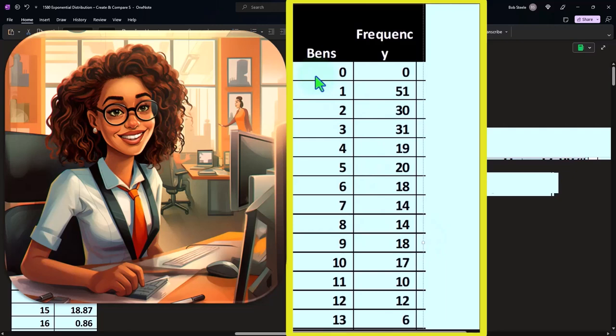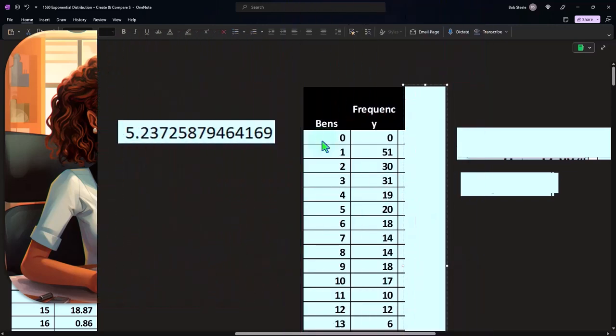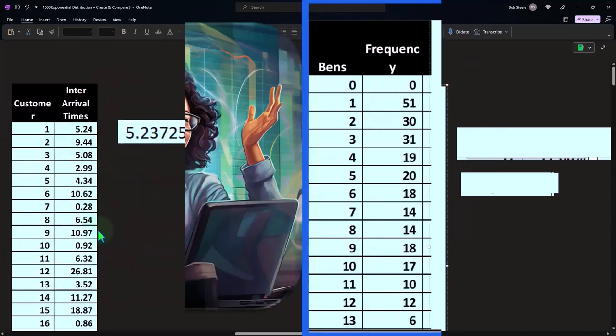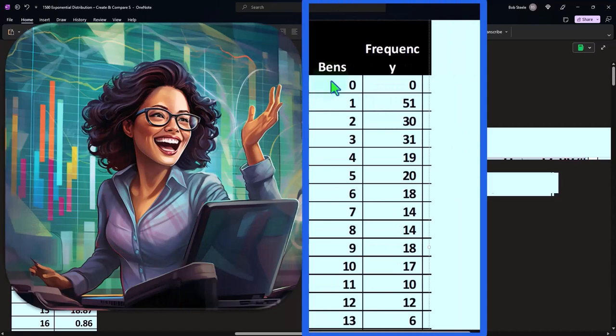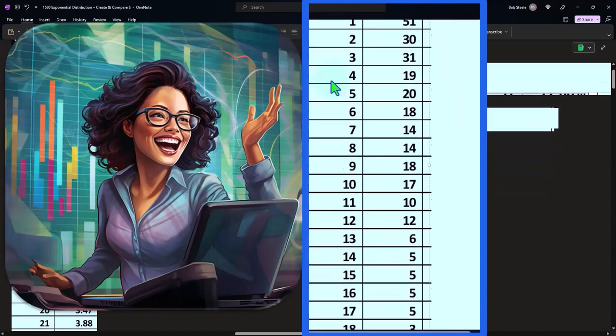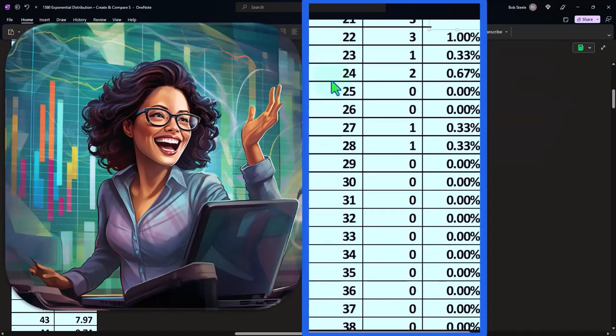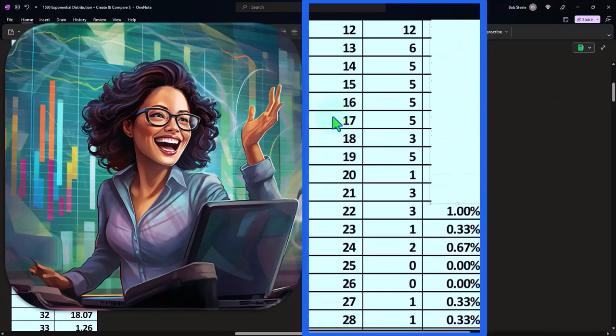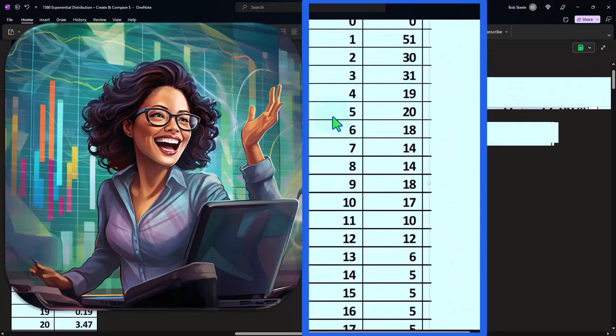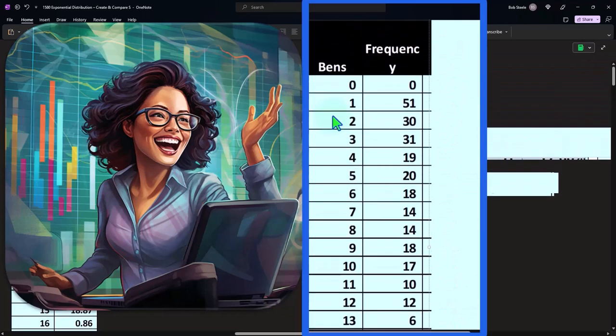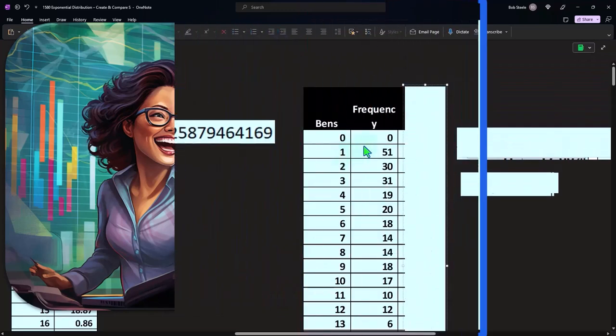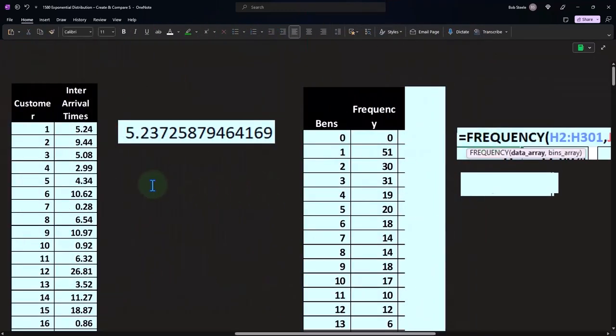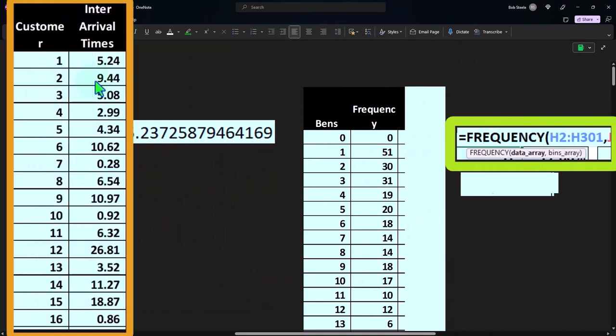These are representing the minutes between arrivals. We've got zero minutes on up to 40 minutes between the arrival times. Note that you can't really use a COUNTIF function to do this because these numbers over here are now not whole numbers, so we have to use the frequency which are going to give us the bins.